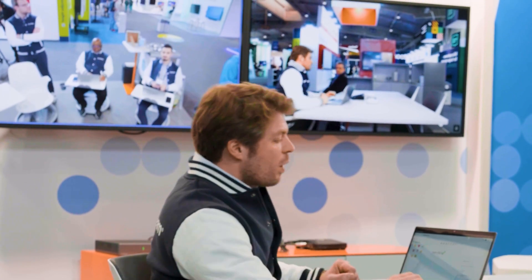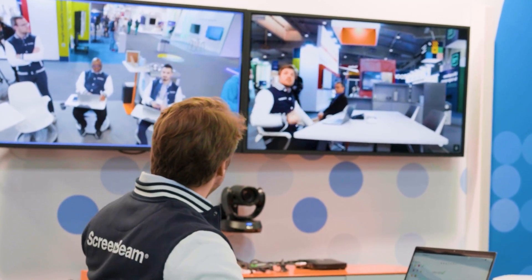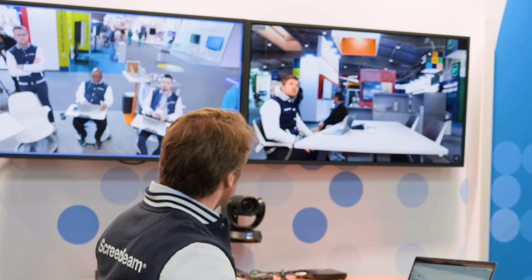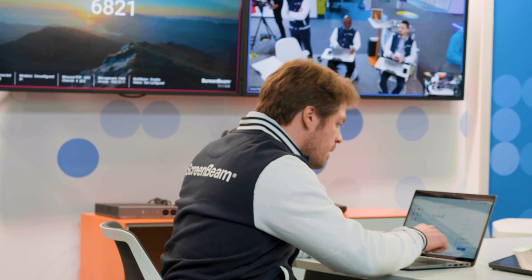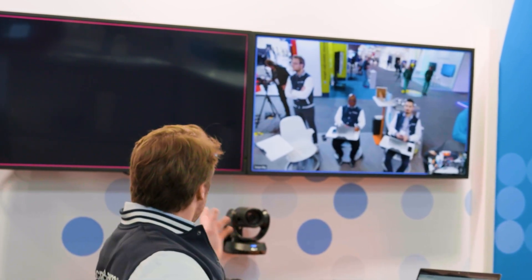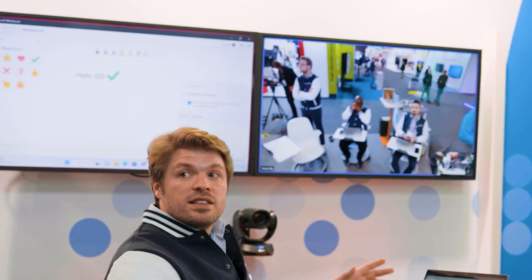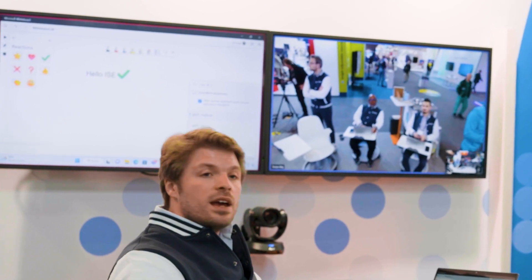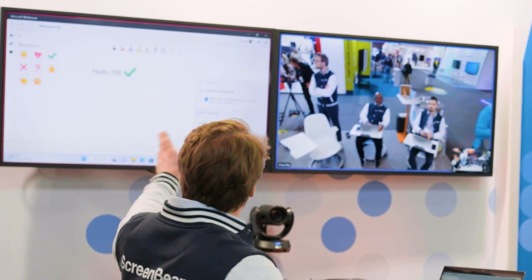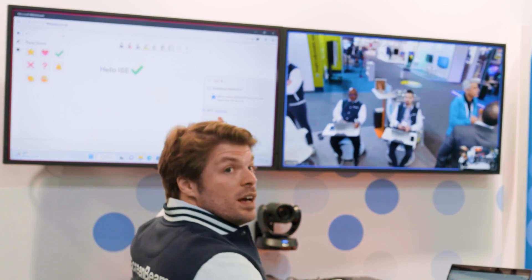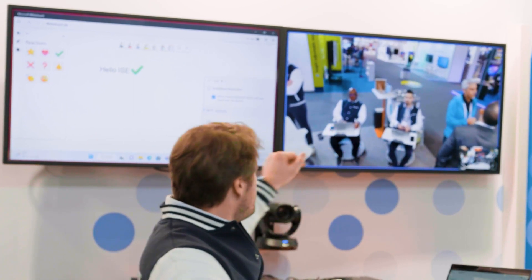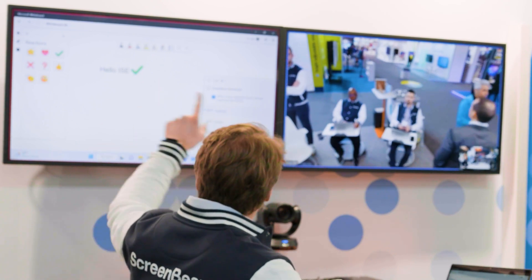It's prompting us for our PIN code, which will appear in the next few seconds on one of the two displays: 6821. Let's type it in — we connect, as fast as it could go. Now what's happening is that the content I have on my laptop display is now on the second display here, and we can see it's being shared in the Teams meeting because we have that red highlight around that display.